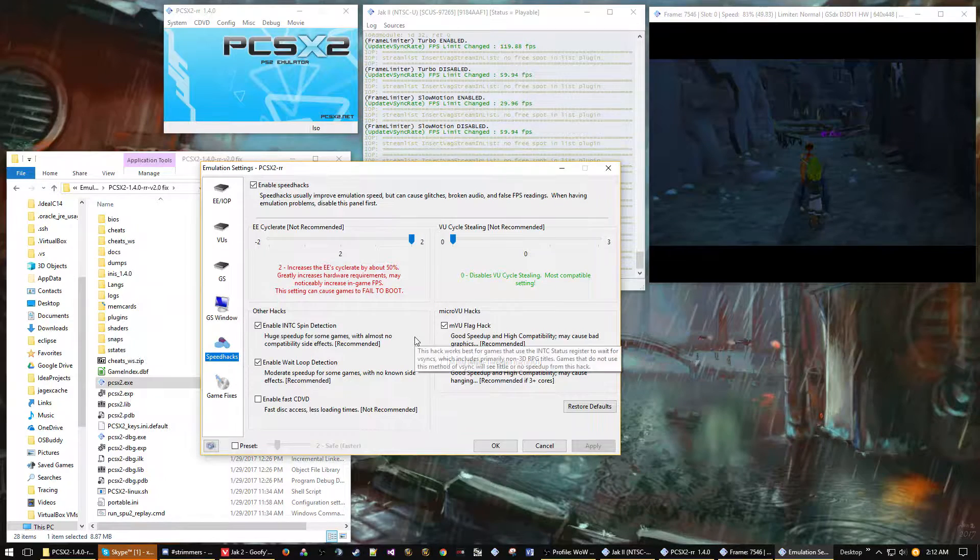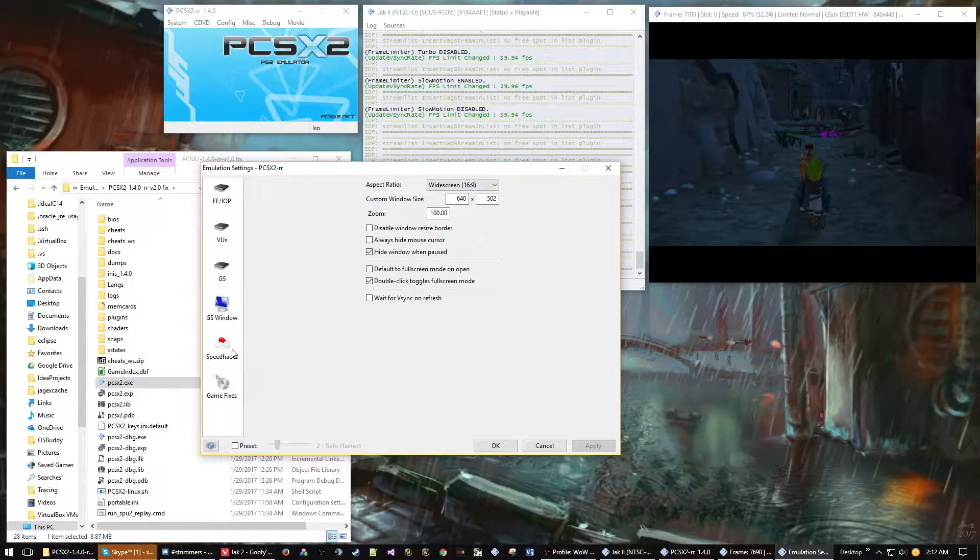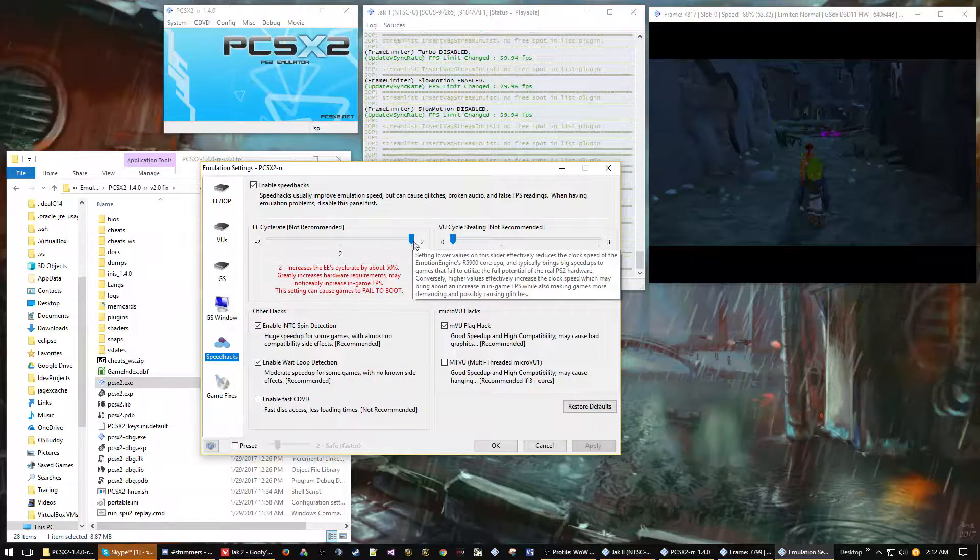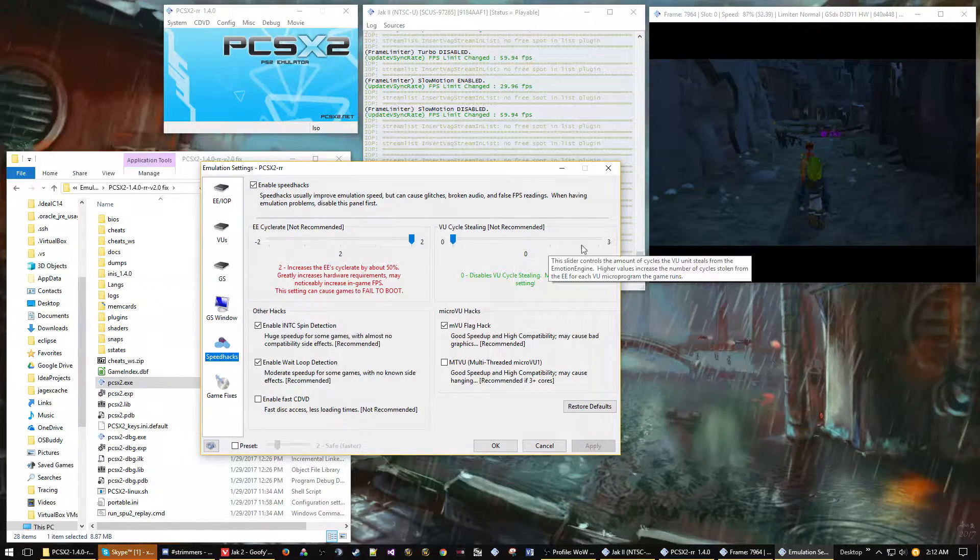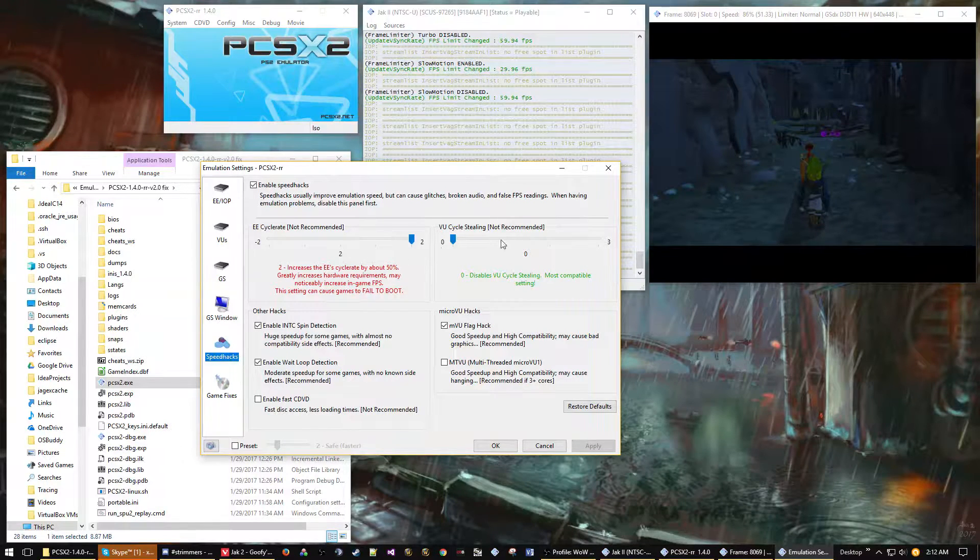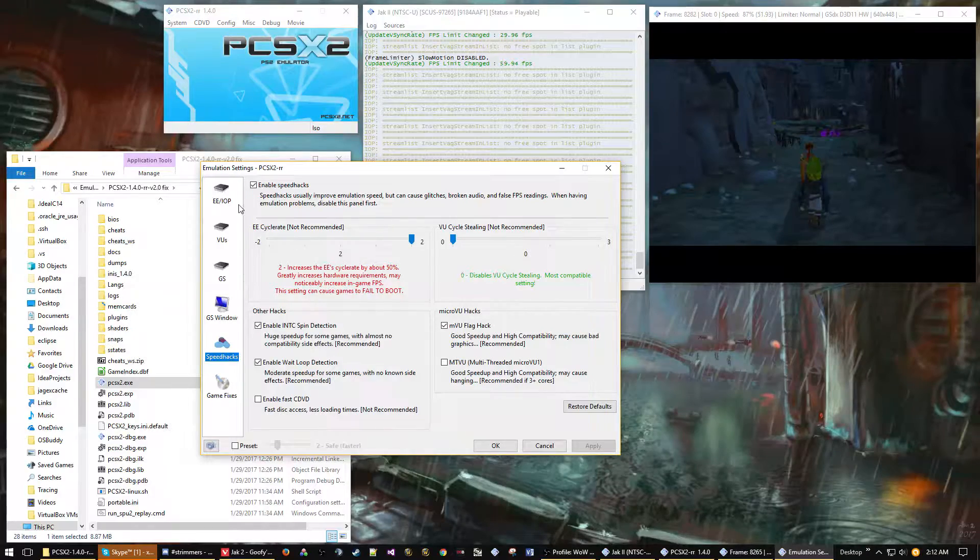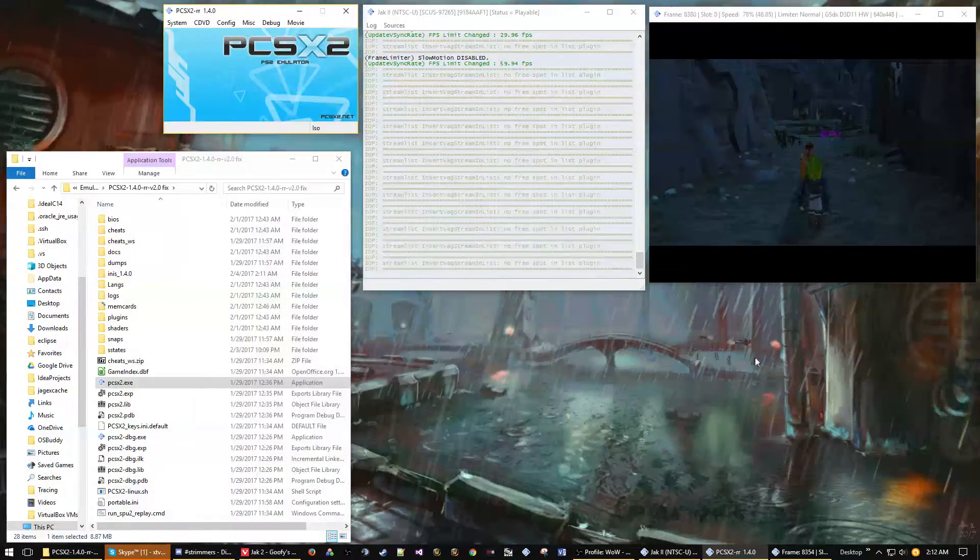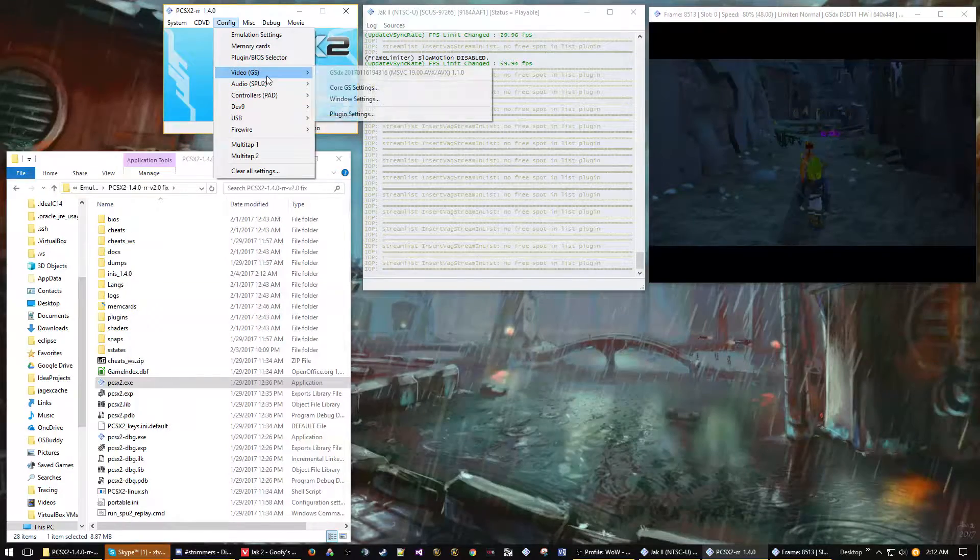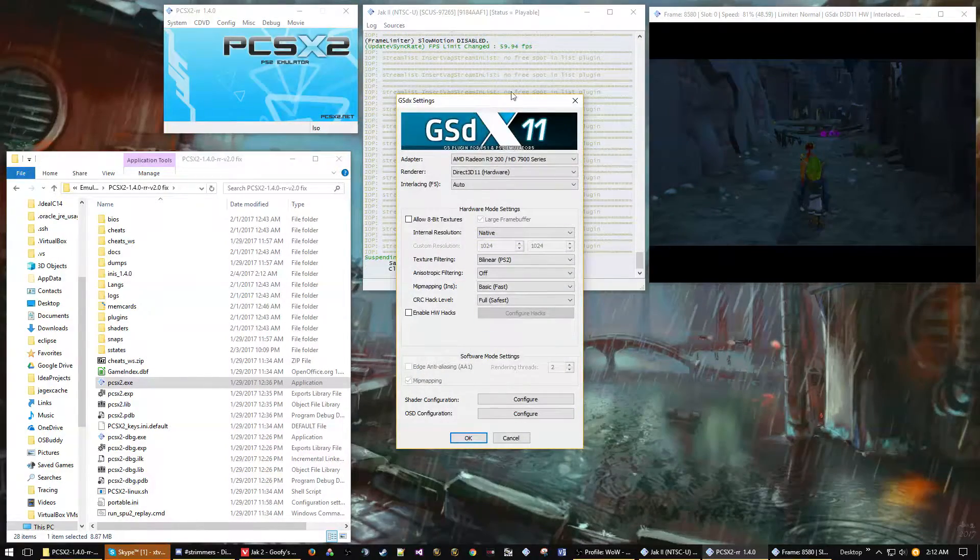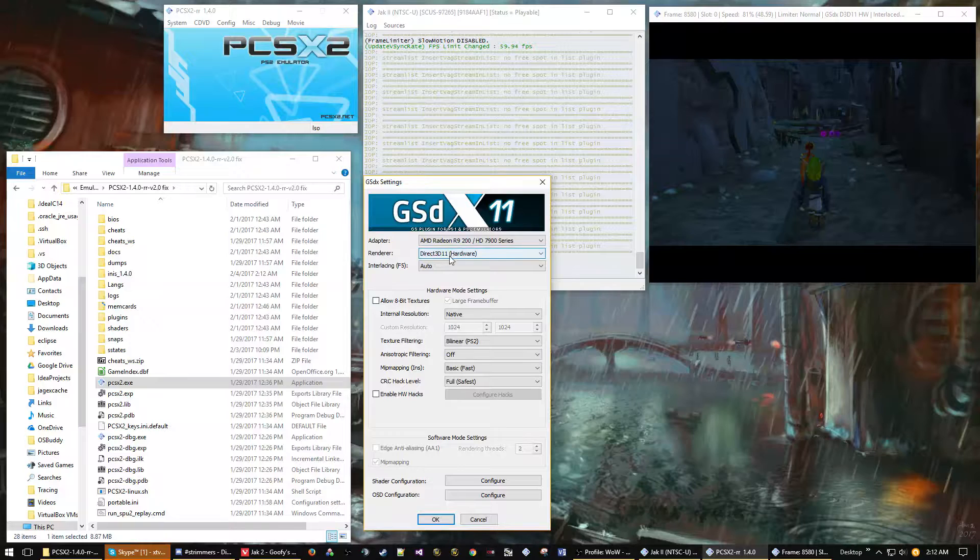Now I'm going to switch over to the speed hacks menu. You can see for Jak 2 I have the EE cycle rate to 2, and I found that stops the random speed ups and slow downs. It's important that if you change these, you don't change them in the middle of the TAS because that could potentially desync your TAS.